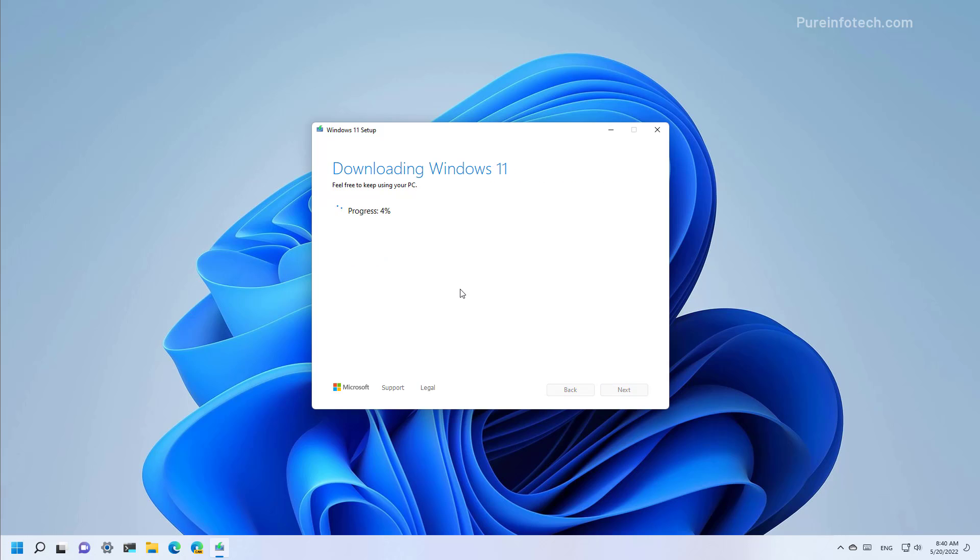And now the tool is going to download the files for Windows 11 version 22H2 and it is going to create a bootable media with the USB that you connected to the computer. This can take some time depending on your internet connection.